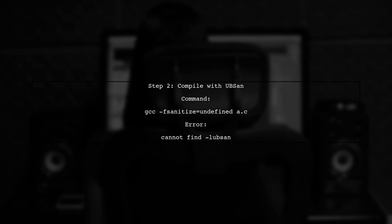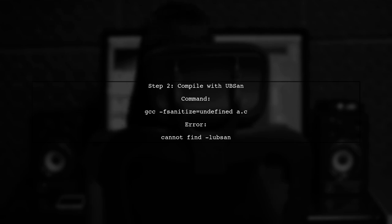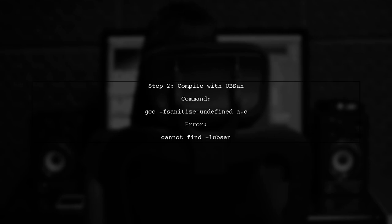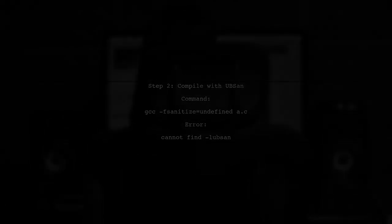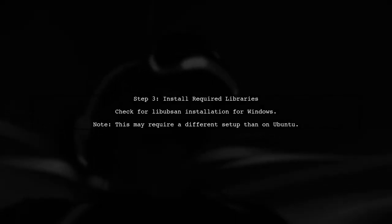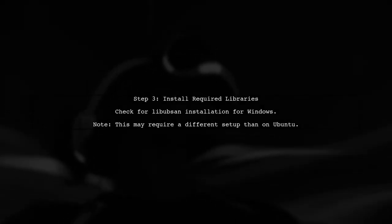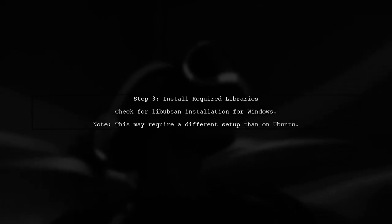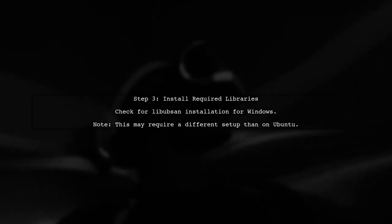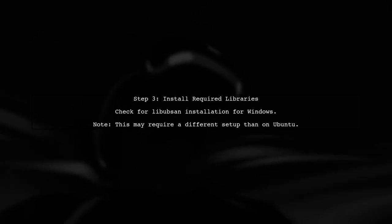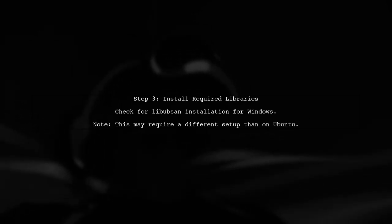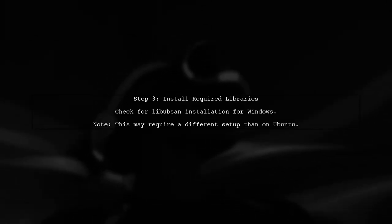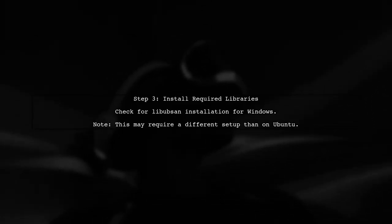However, you might encounter an error when trying to compile with the UBSAN flag. This is often due to missing libraries. The error indicates that the UBSAN library is not found. On Windows, you may need to install additional packages or libraries that are not included by default in your GCC installation.